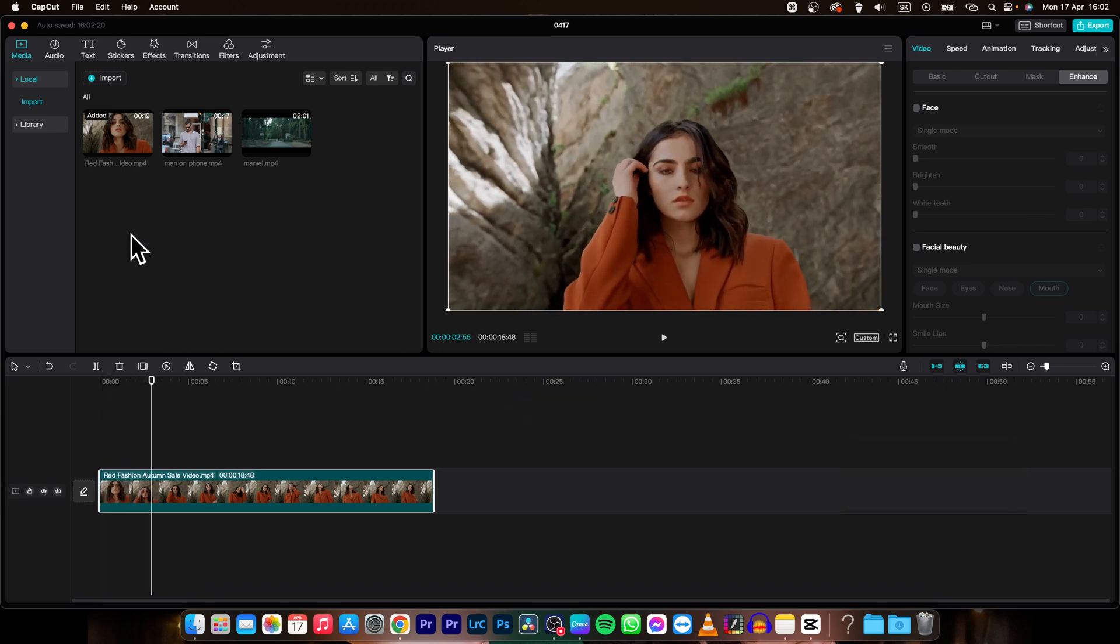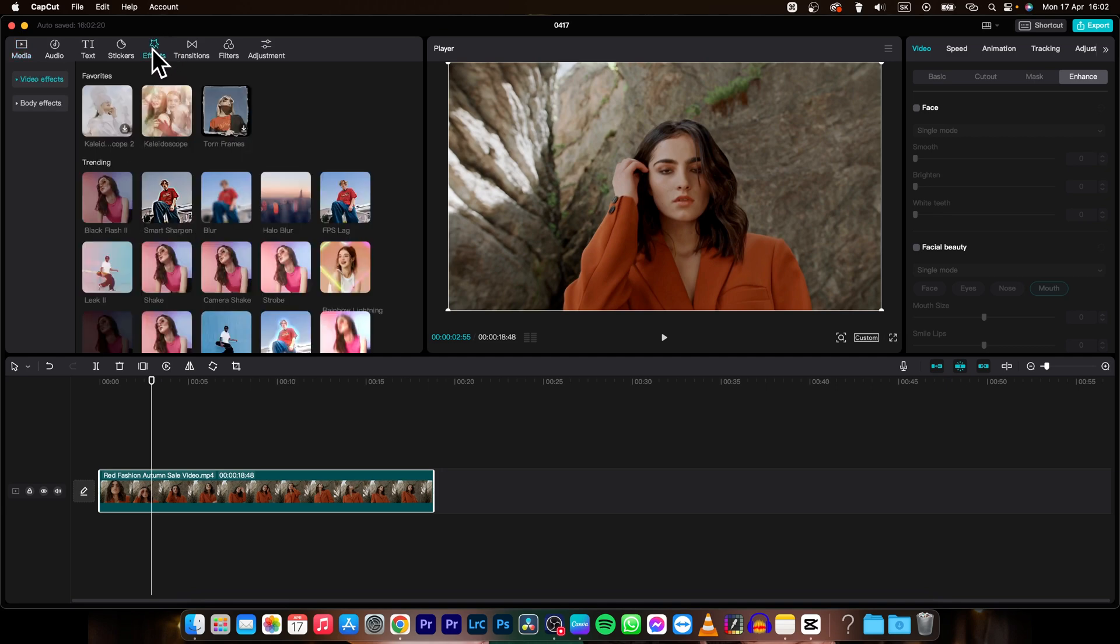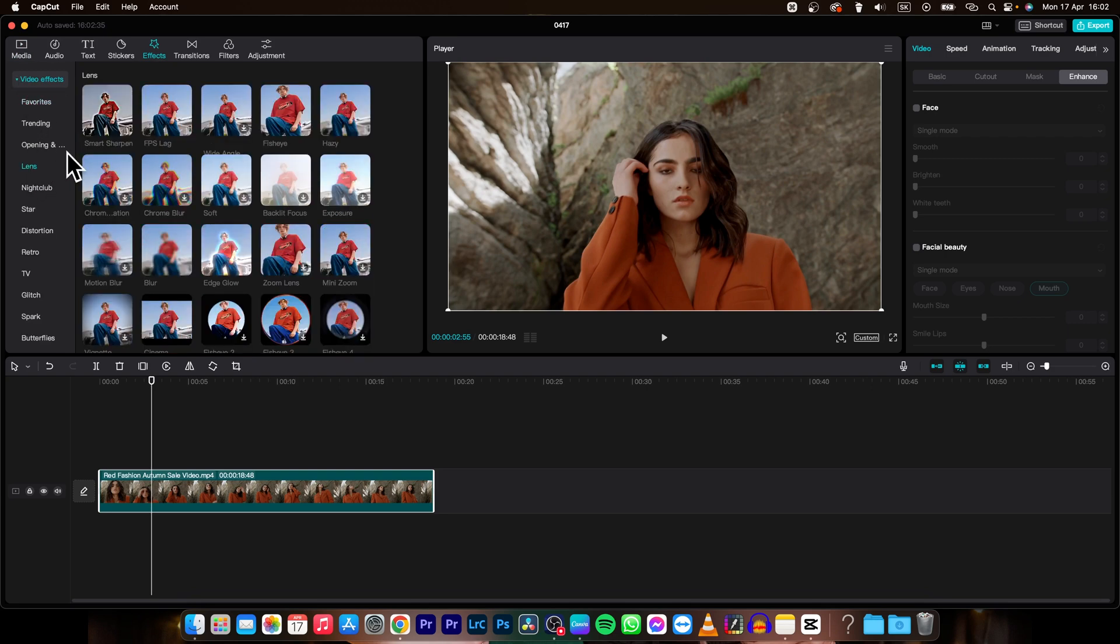So first thing you need to do is go over here to effects, click on that and then choose this video effects drop down menu and then find lens right here, click on it and here you have different blur instances.